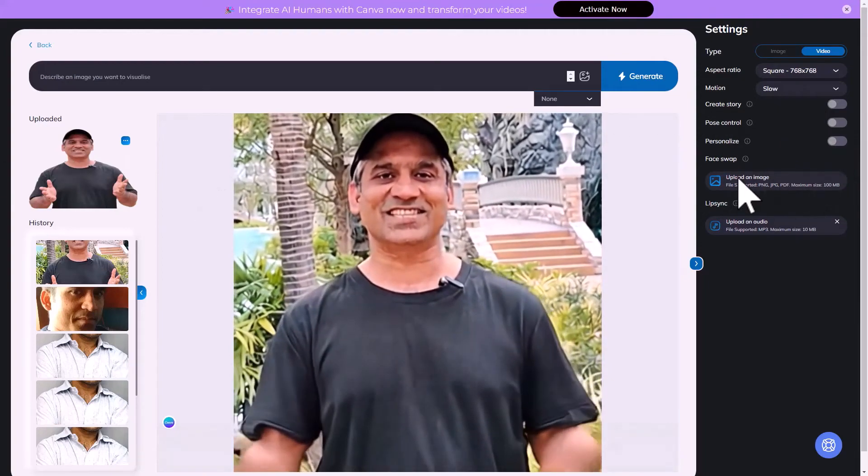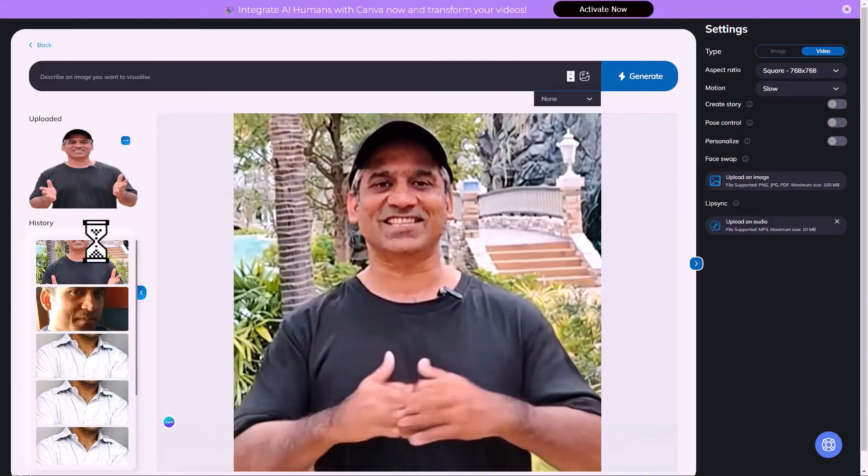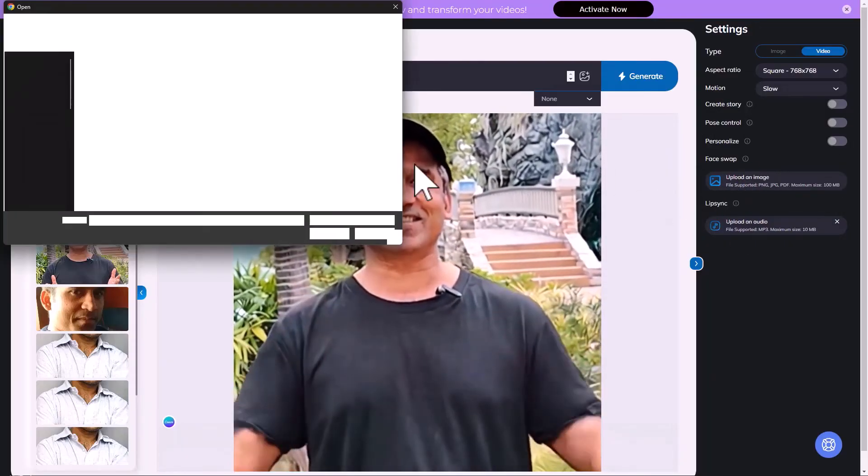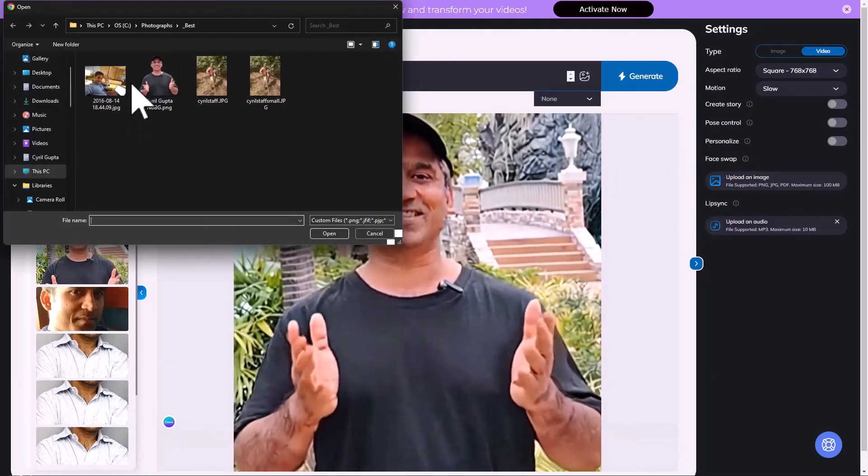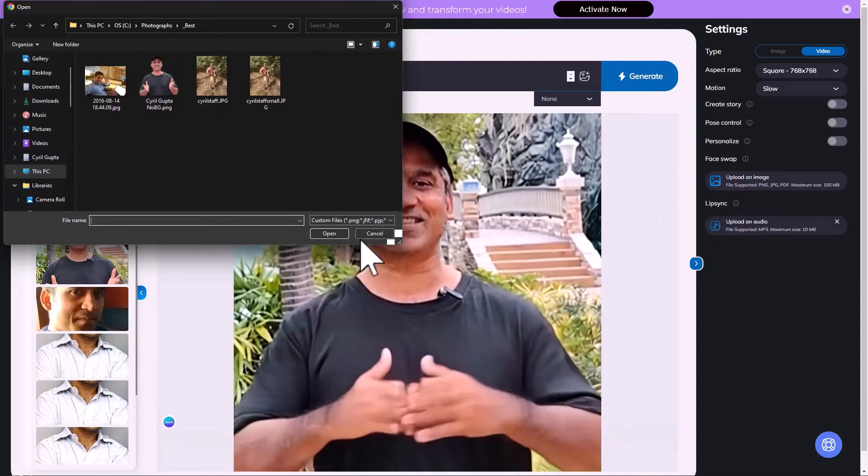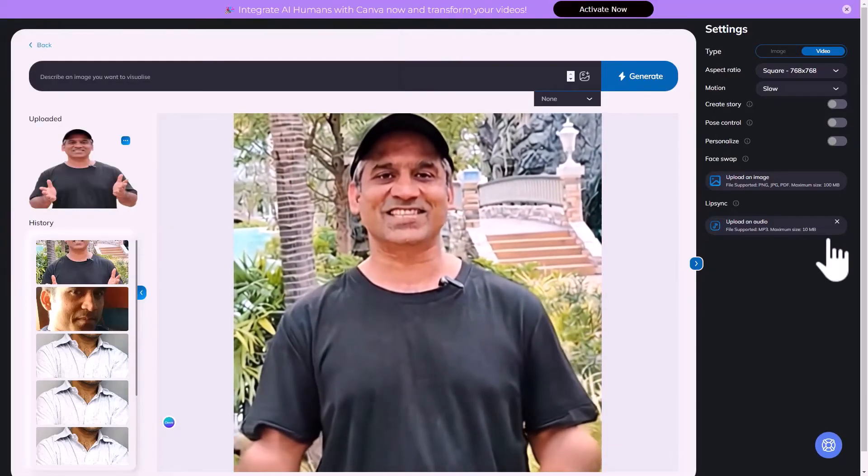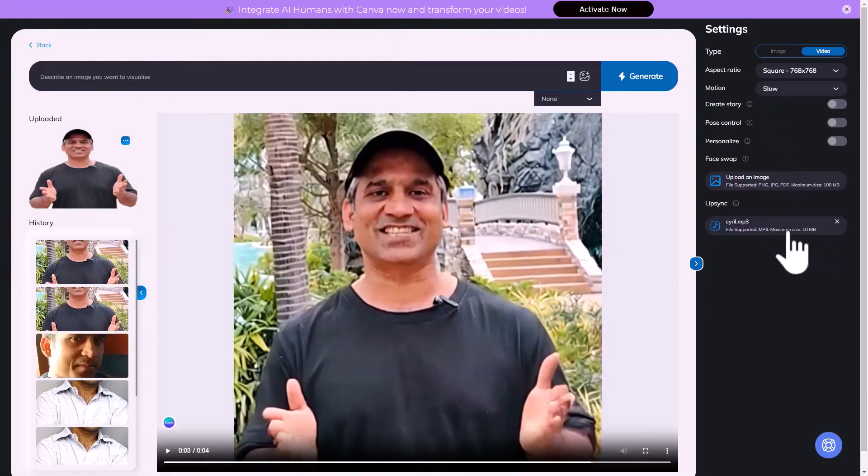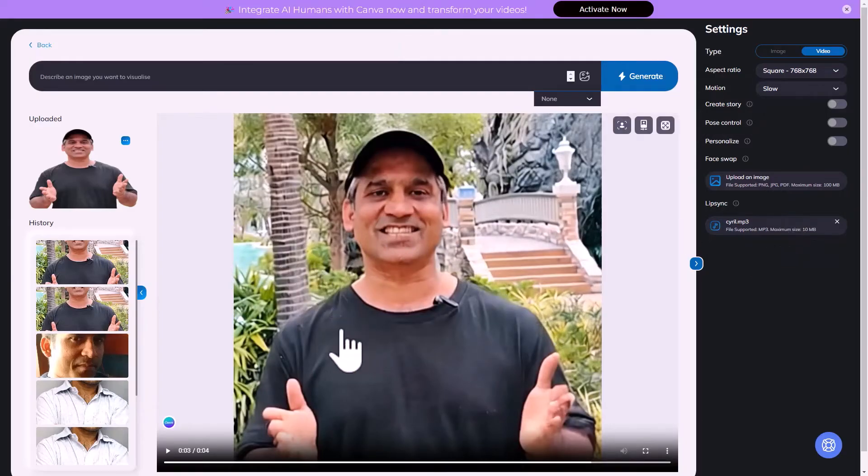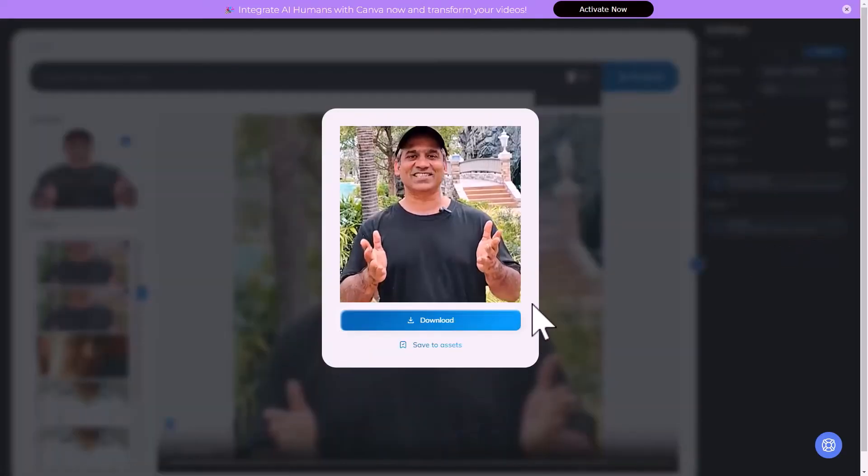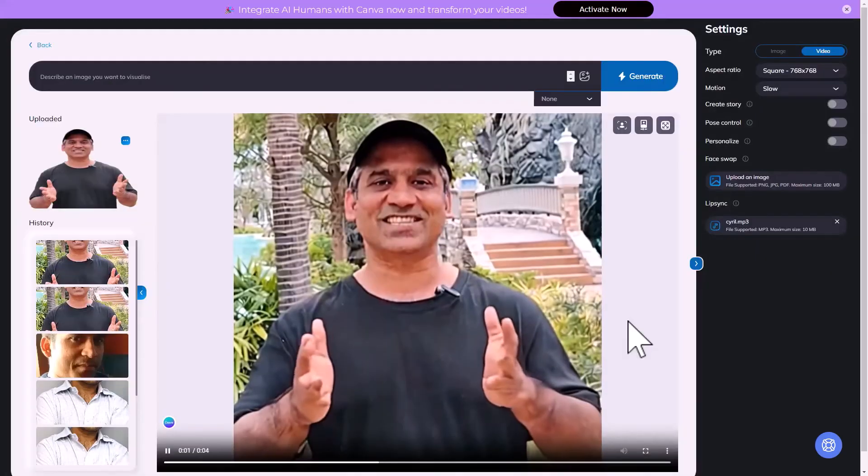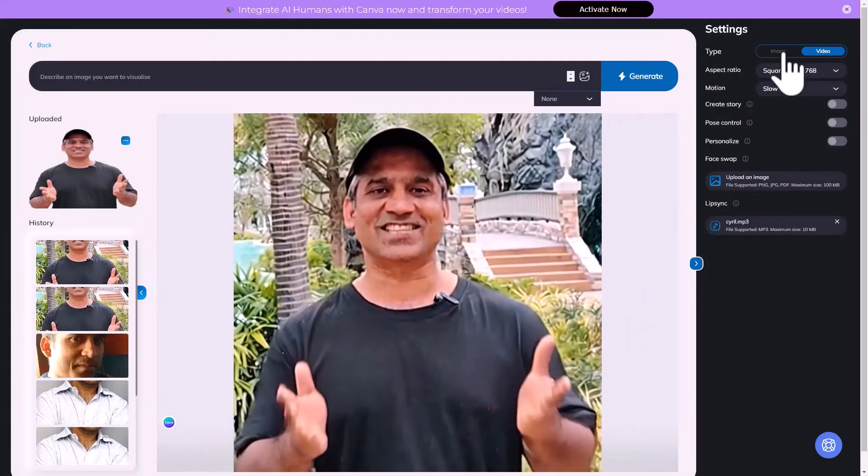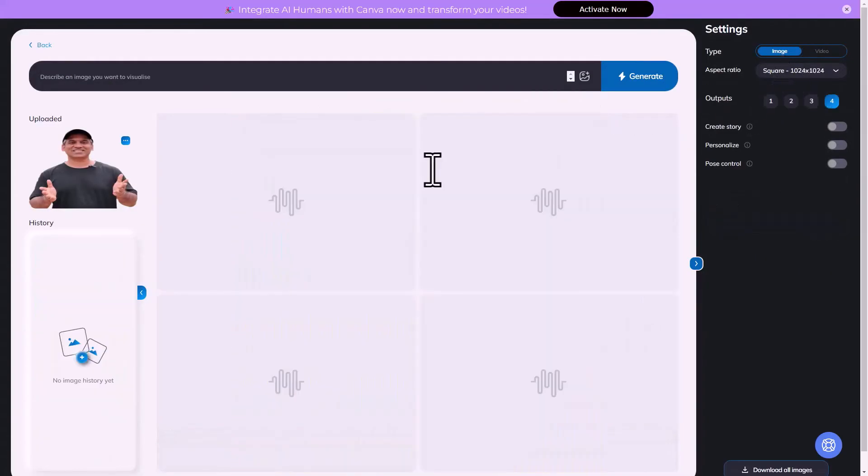But I can also do face swap. So if I want to modify a video, I can upload my face and I can swap the face on the video. There is lip syncing too. So you can upload an mp3 file and get a lip sync. That's another feature that it has.